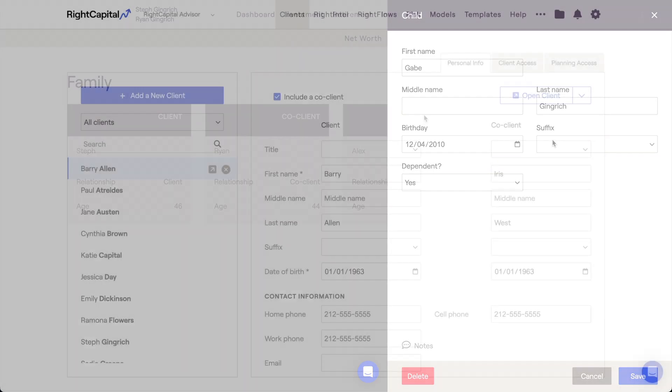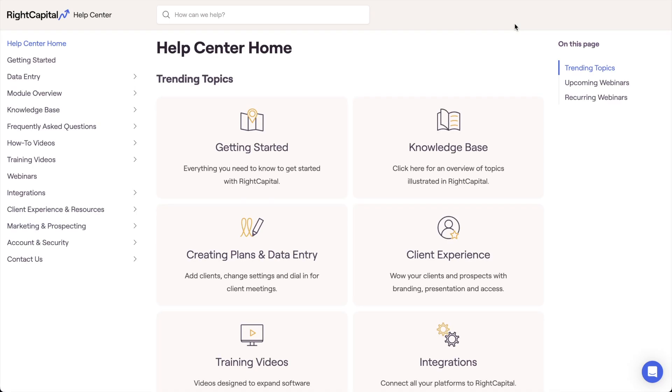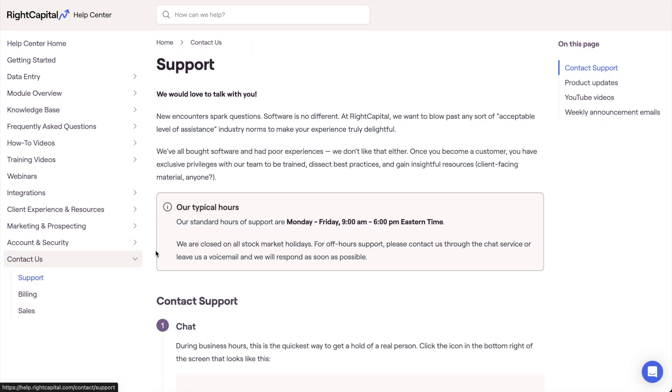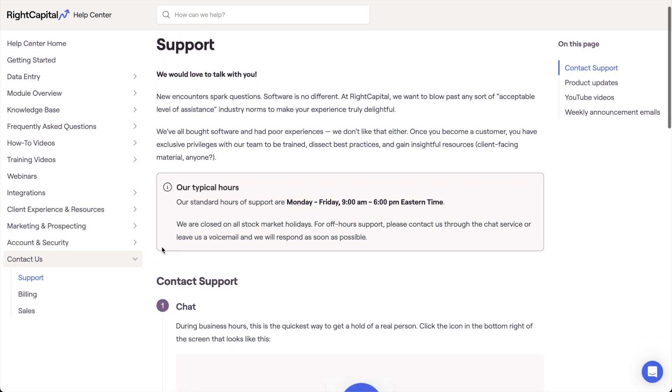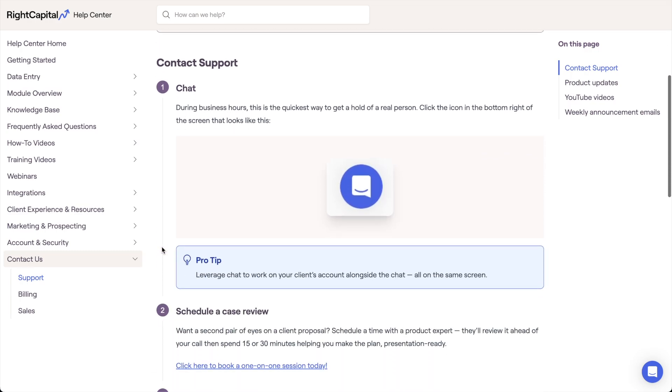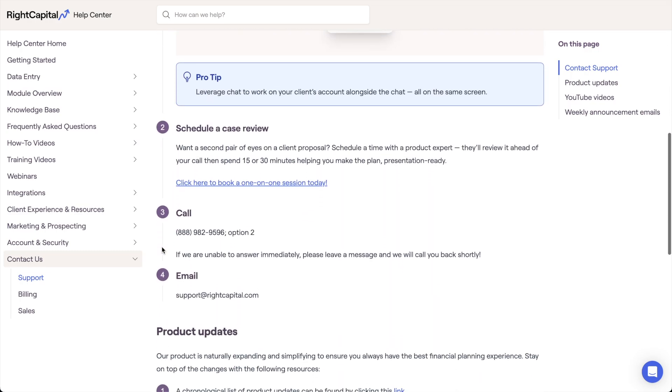As always, if you have any questions while filling out the family profile, the Wright Capital support team is available to help. You can use the live chat feature in the lower right corner of your screen, or you can give our team a call at 888-982-9596 option 2.